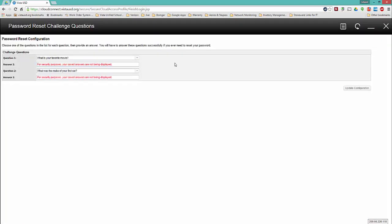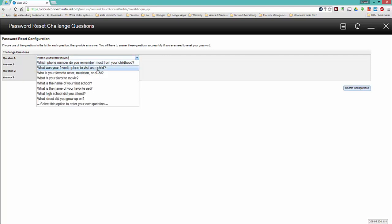Now this page is where you'll define the answers to your challenge questions that you will be asked when using the password self-recovery system. Click the arrow next to question one for a drop-down menu listing all available questions. Choose one and answer it in the text box beneath the question.